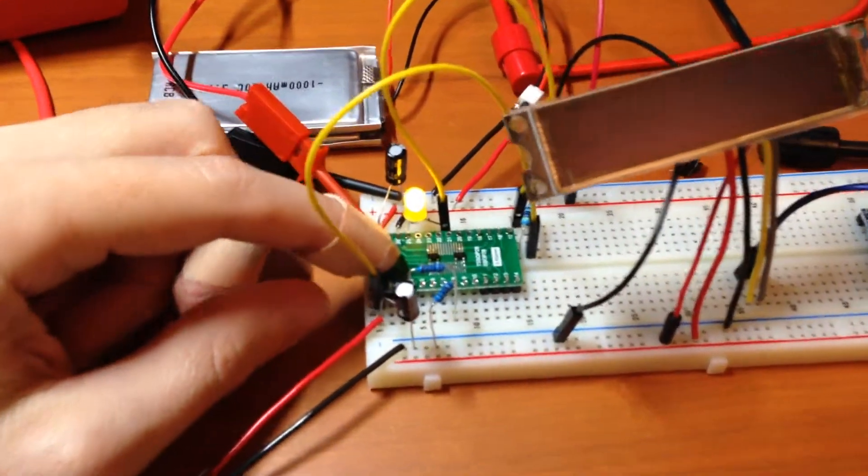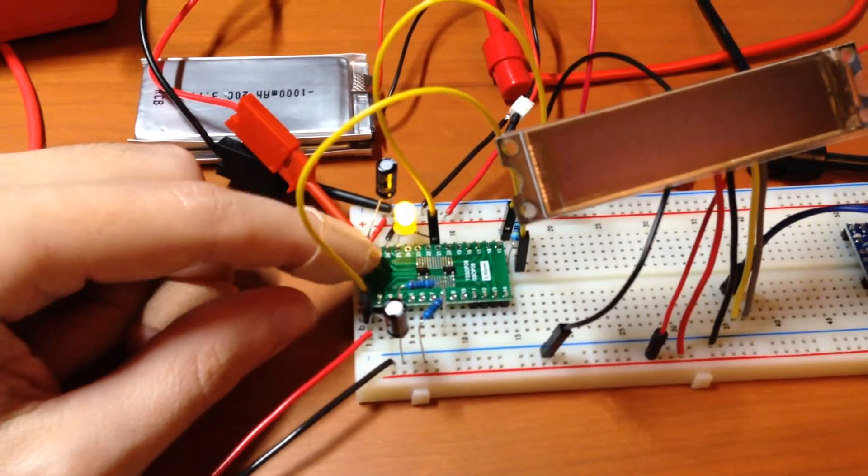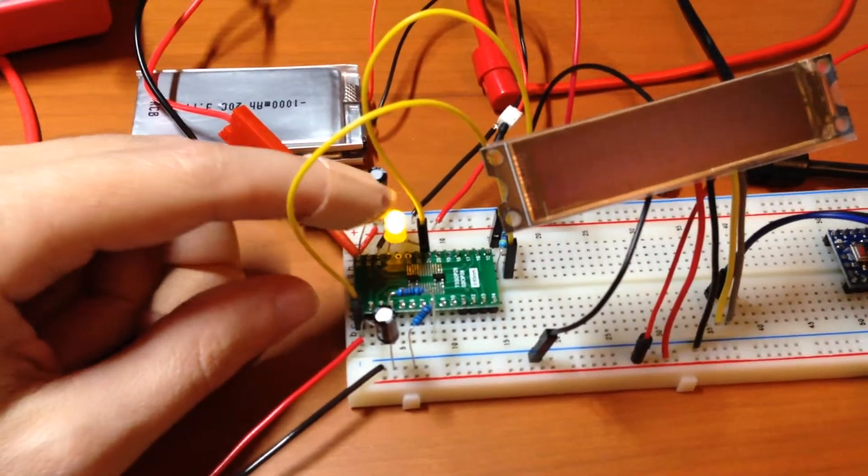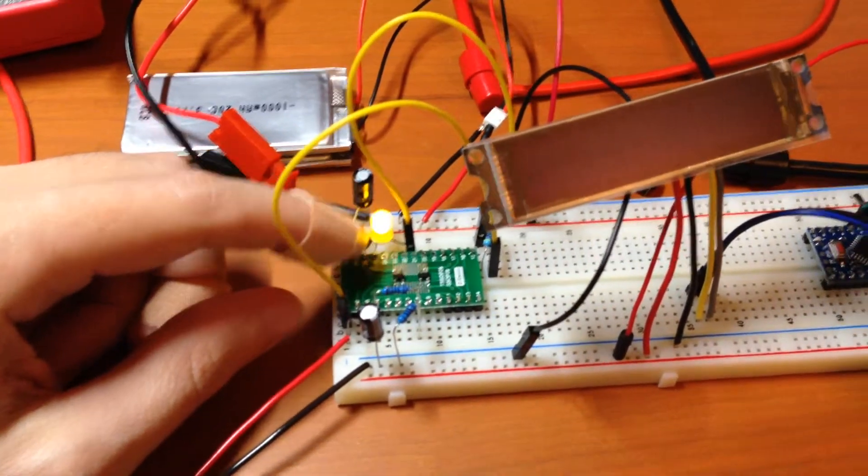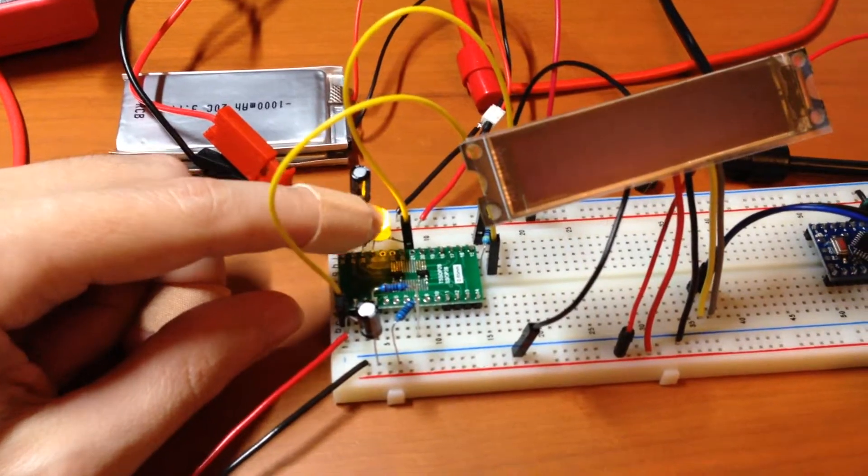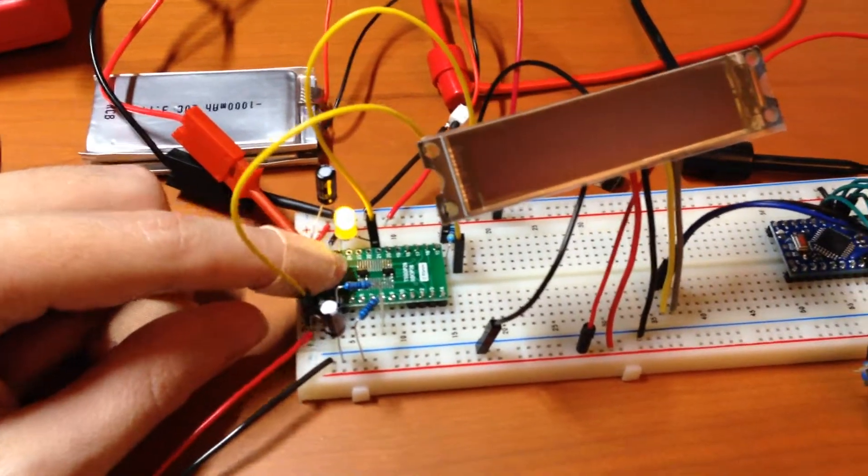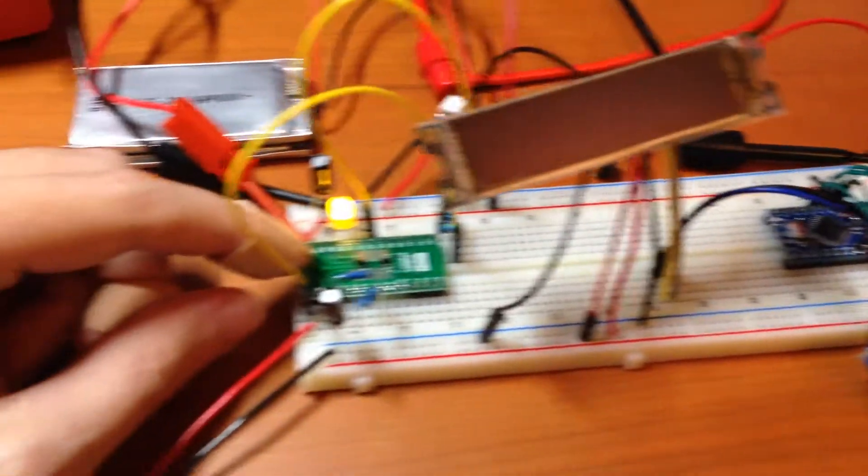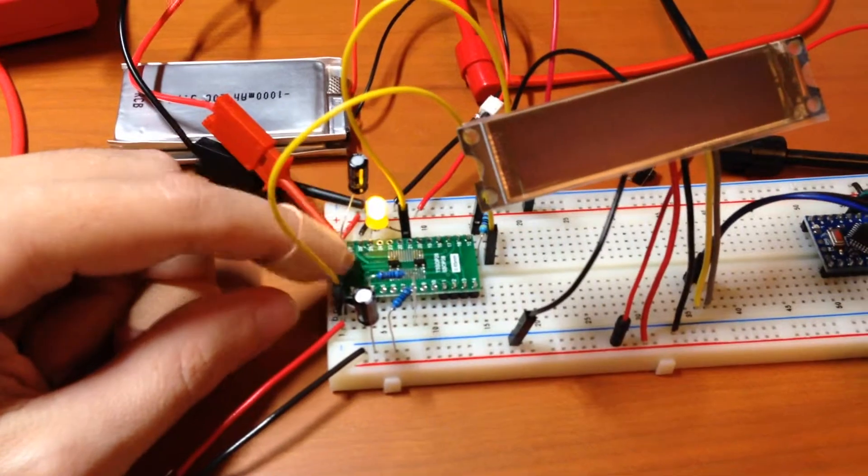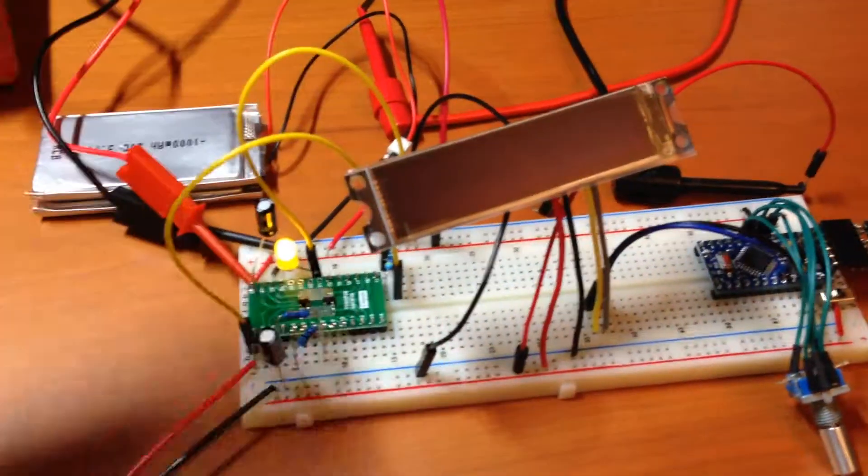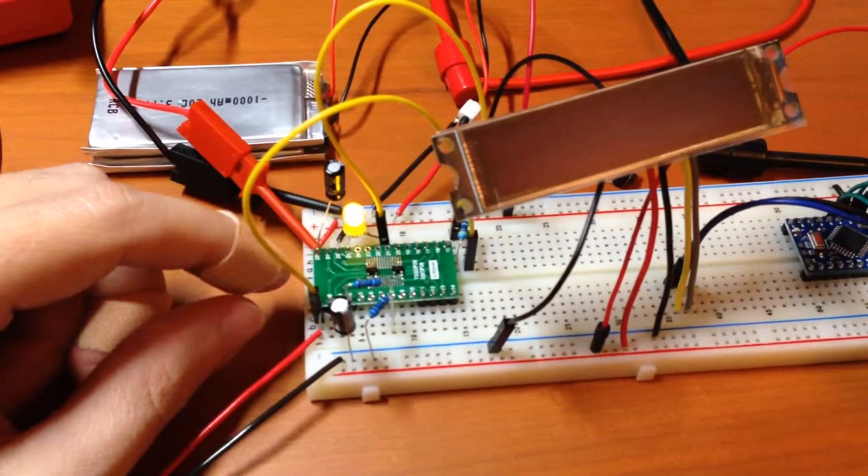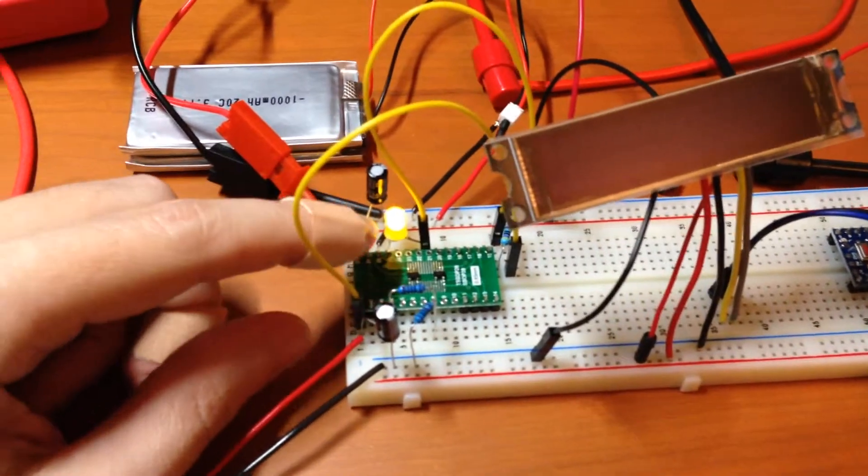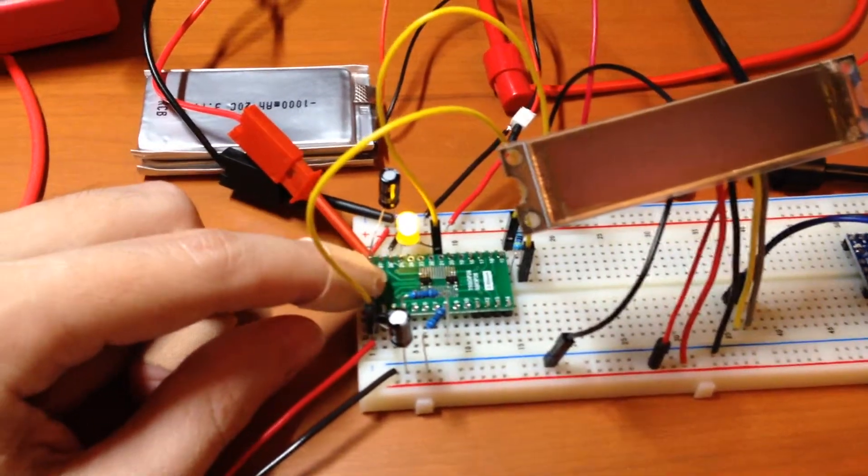The charger features a pin that lets you hook up an LED to show if it's charging or not. You can also hook up that pin to the microcontroller to determine if it's charging, and maybe do something differently because you have more power available to you. That's working great.